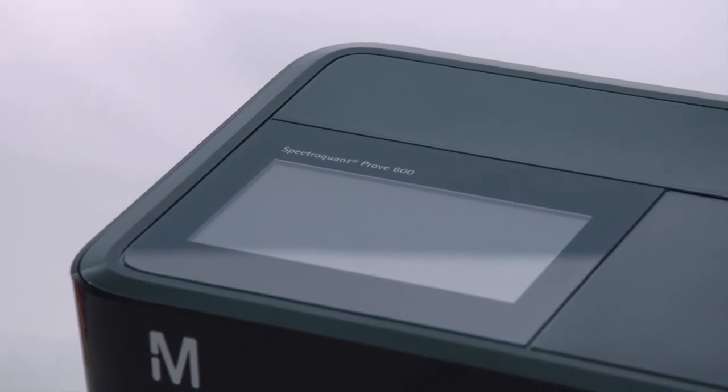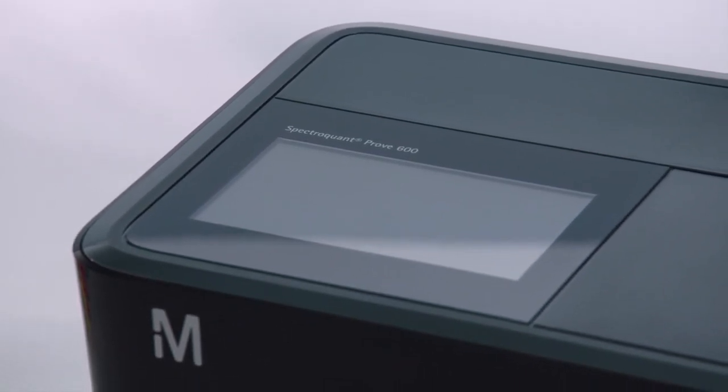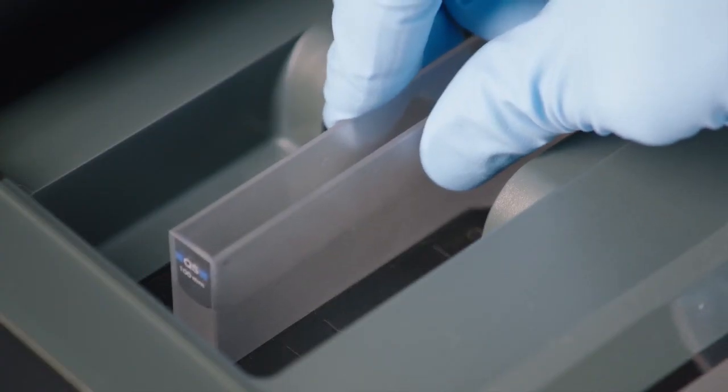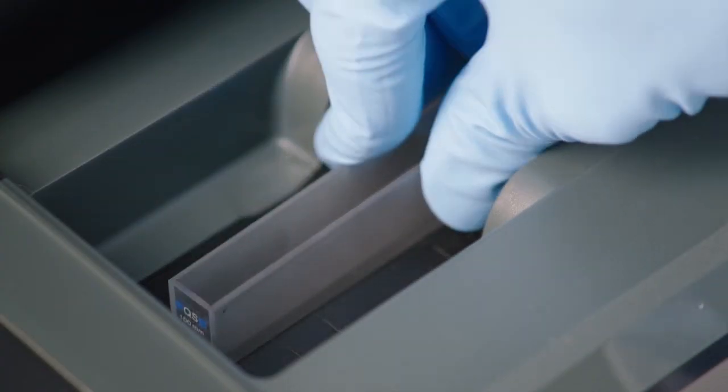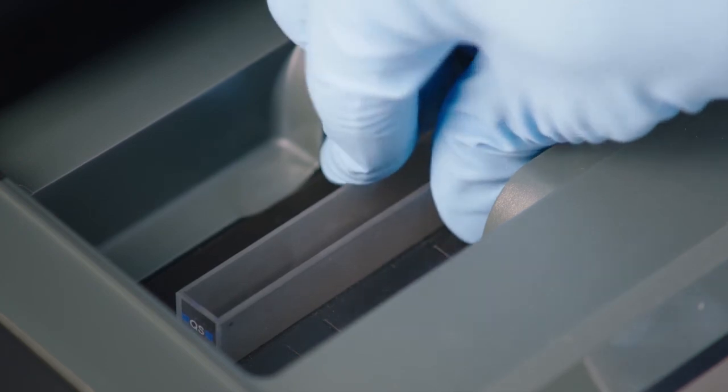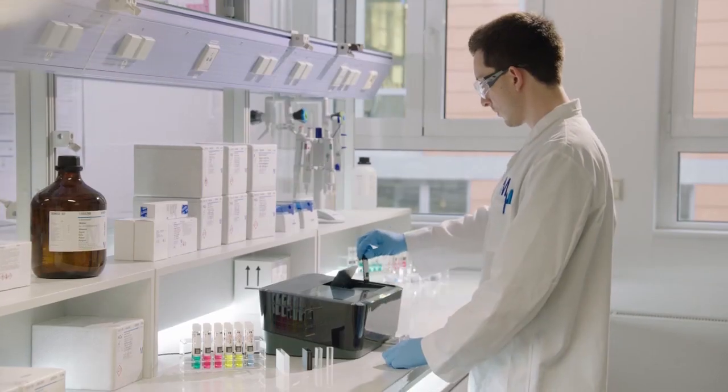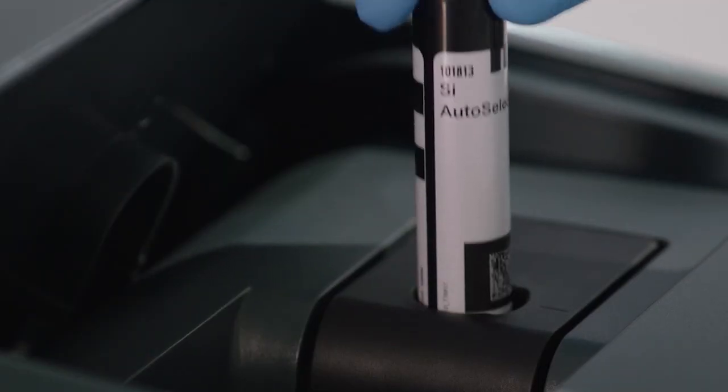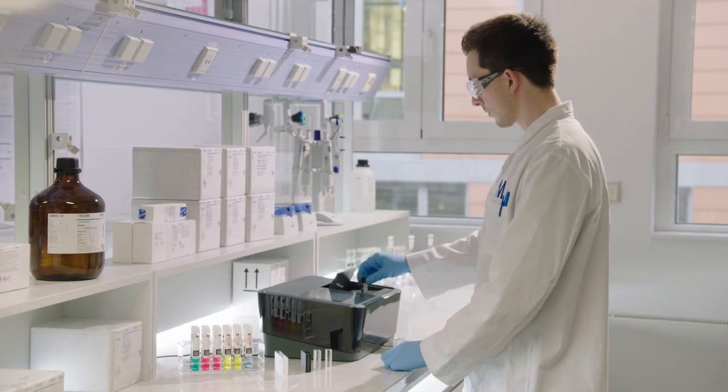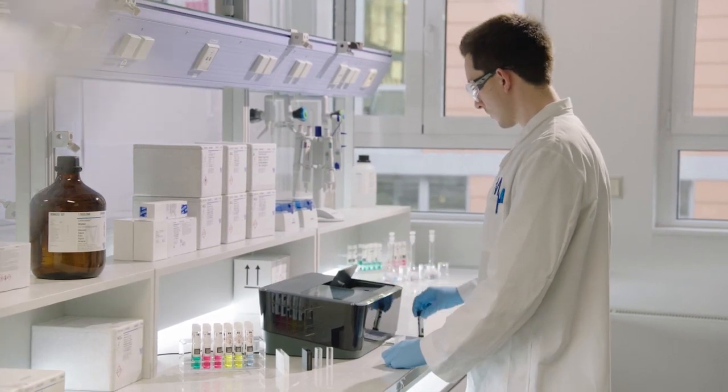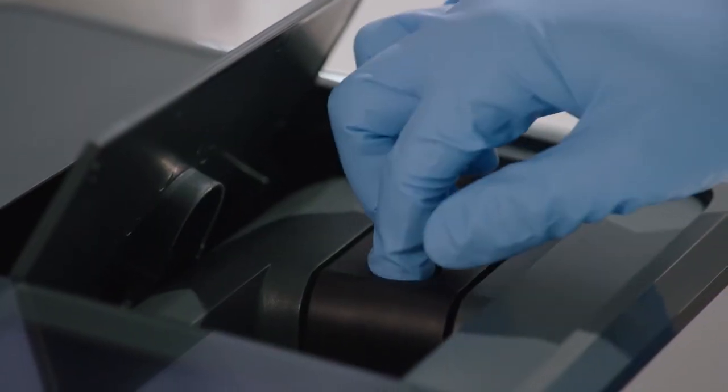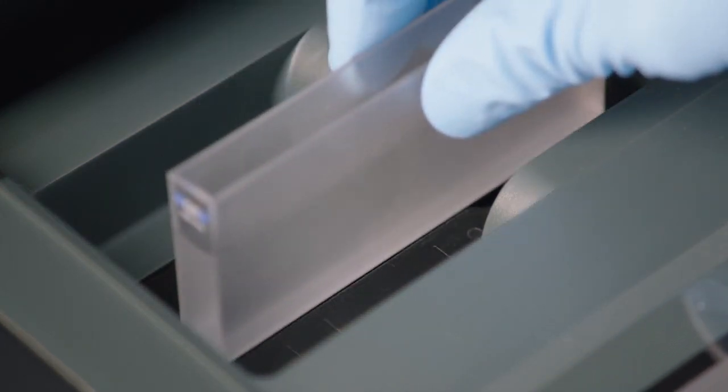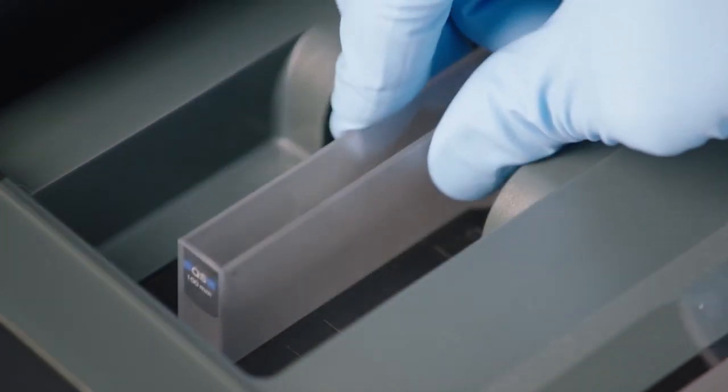SpectraQuant Prove 600 also offers a more sensitive measuring option using 100mm cuvettes. Insert the auto selector for method recognition as usual. Then remove the auto selector and the round cell holder. Now you can insert your 100mm cuvette and start your analysis.